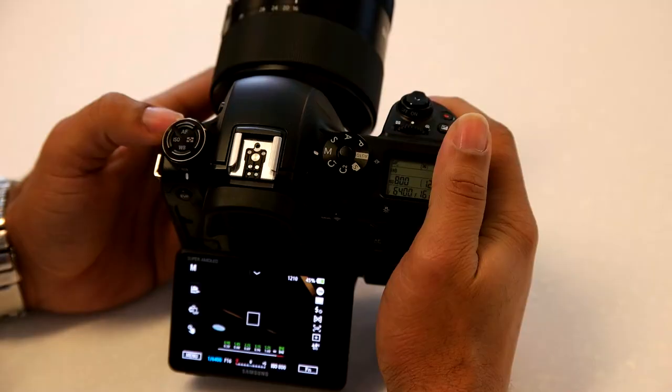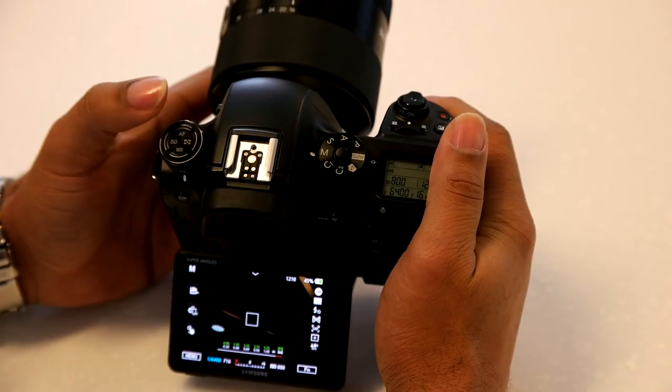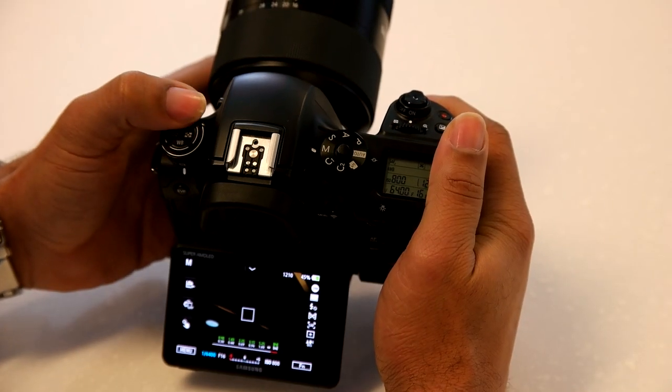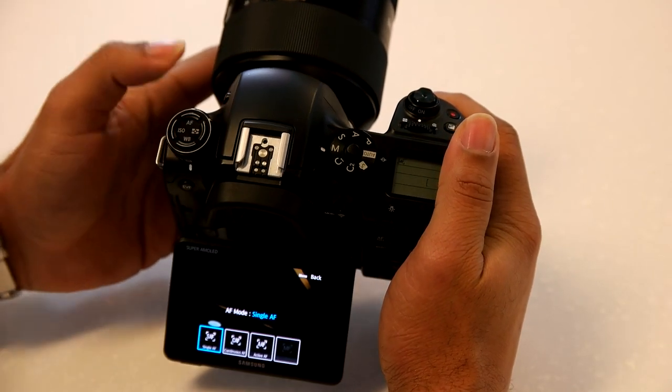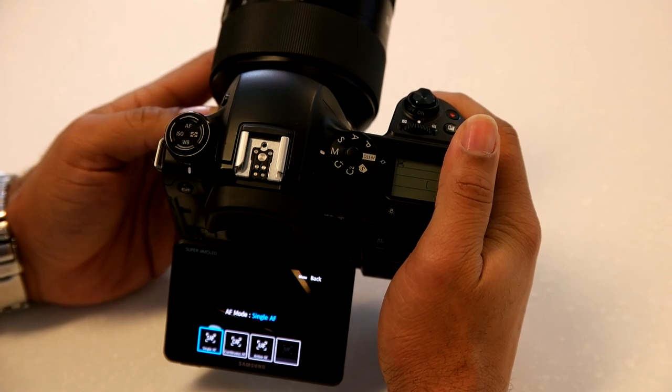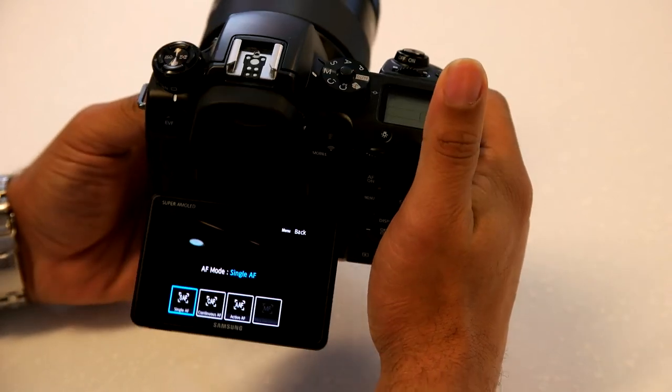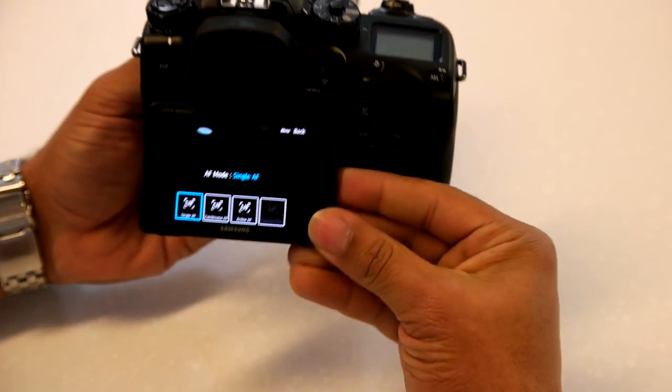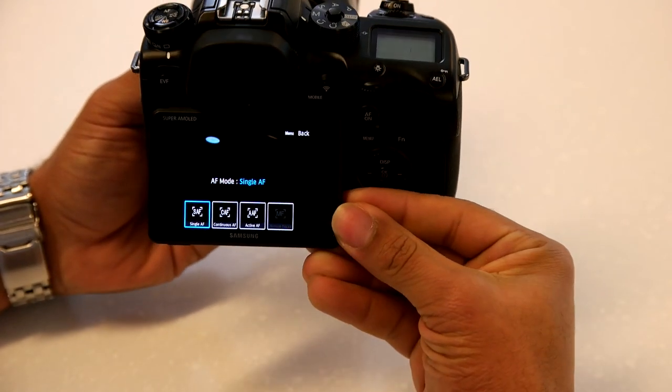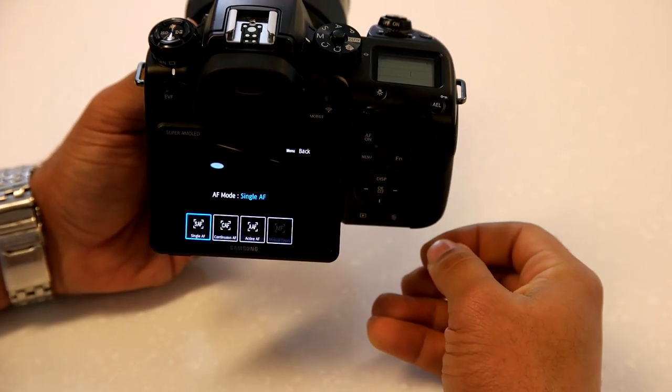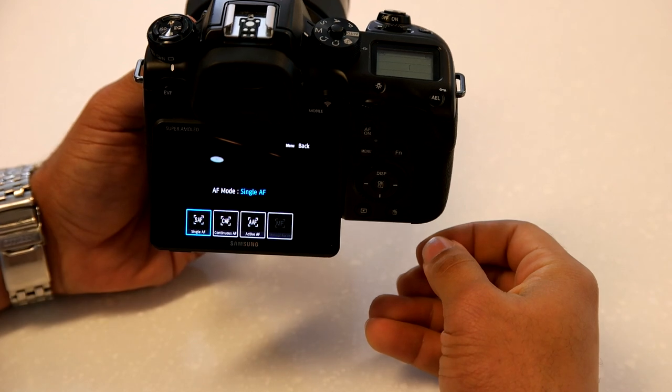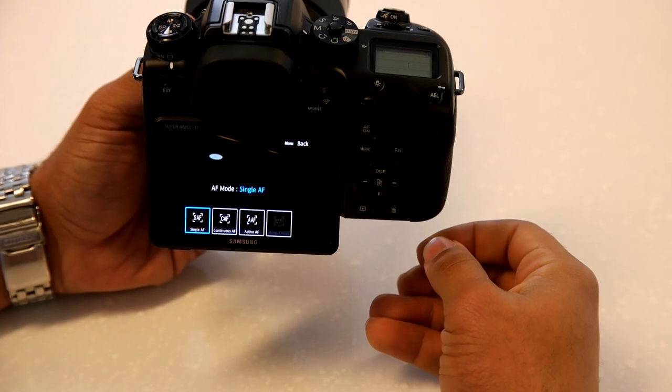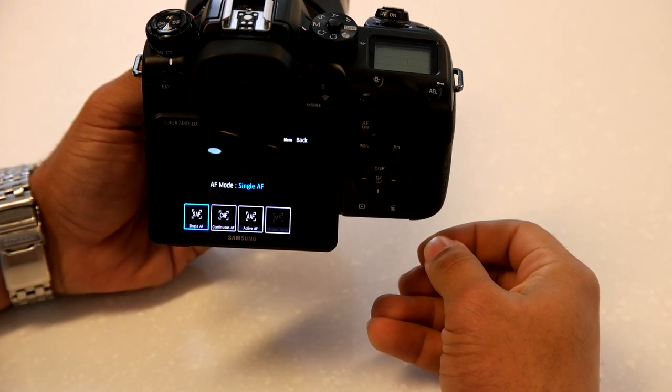To fine-tune your autofocus based on your shooting environment, there are three different sets of options I'd like to walk you through. The first set of options is found with the tactile autofocus button on the top left of the camera. These options are your basic autofocus modes. Press this button and a few options appear on your screen.